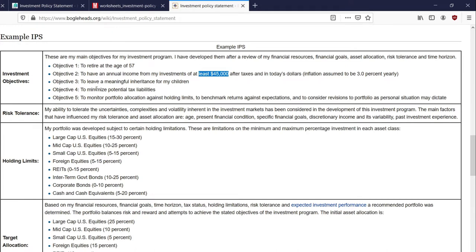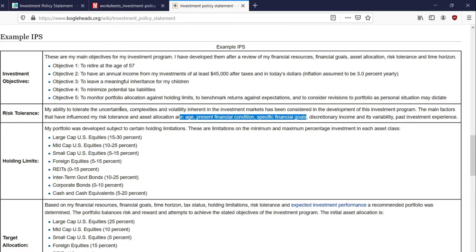The second most important section within an IPS is risk tolerance. This is basically a statement that you put together very honestly. You need to be honest with yourself about whether you're a very risk-averse person or a very risk-tolerant person. This is usually based on things like how old you are, what is your financial situation, how much money you have to invest, and any specifics about your investment and financial goals. It's really individual — everybody's different.